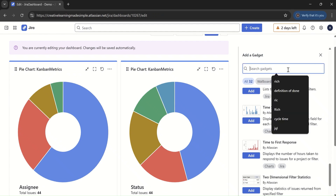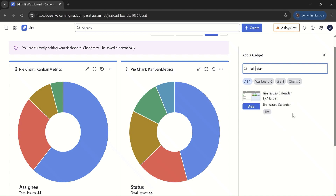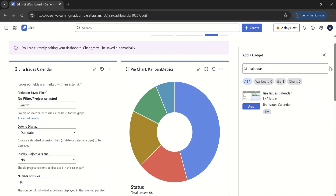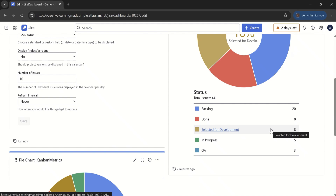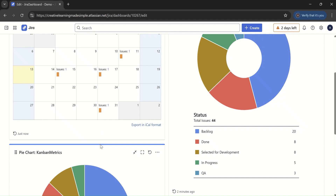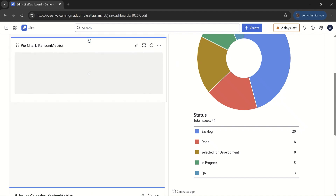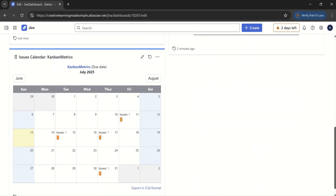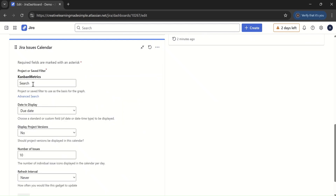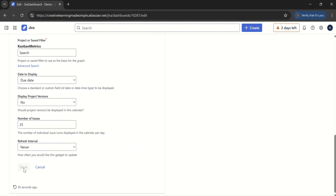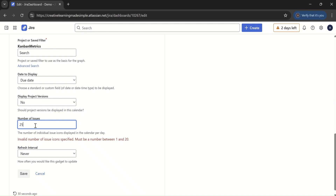Let's try searching for the calendar gadget. We'll add it to the dashboard. We set the project name to Kanban Matrix and the date to display is due date, which is fine. We can also drag the gadget to reposition it — we now have two pie charts aligned with the calendar below. The calendar configuration specifies the project as Kanban Matrix, showing due dates, with a maximum of 20 issues per calendar view.